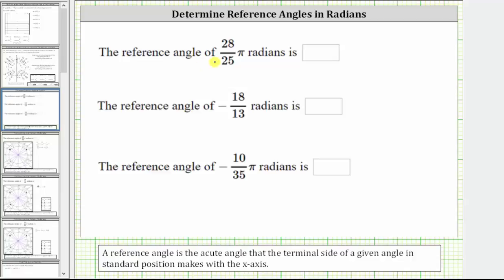We are asked to find the reference angle for the given angles in radians. A reference angle is the acute angle that the terminal side of a given angle in standard position makes with the x-axis.